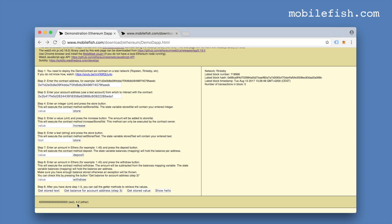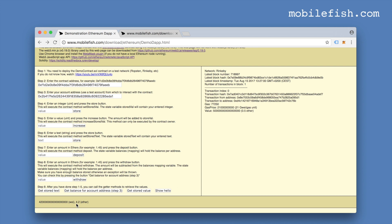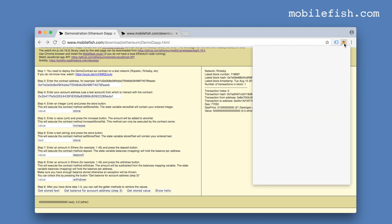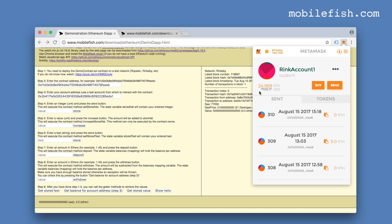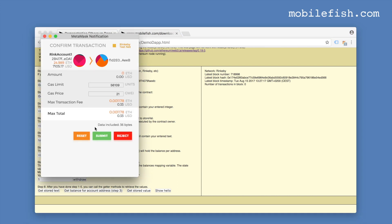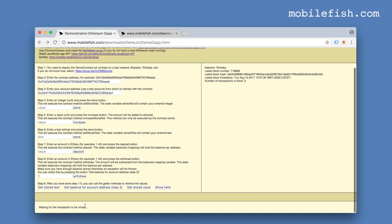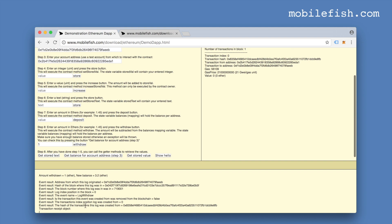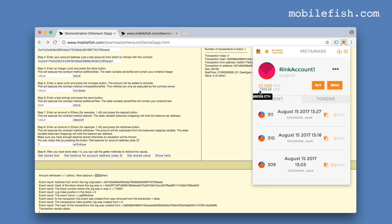The current balance is 4.2 ethers — let's withdraw 1 ether. My current account balance is 24.989. I'm entering 1 ether and pressing the withdraw button, then submit. Waiting for the transaction to be mined — I'm also logging the event when the withdraw method is called. The amount withdrawn is 1 ether and my current contract balance is now 3.2 ether. My account balance is now 25.988 ethers — and that's correct.